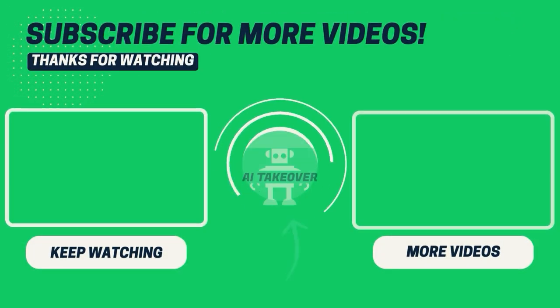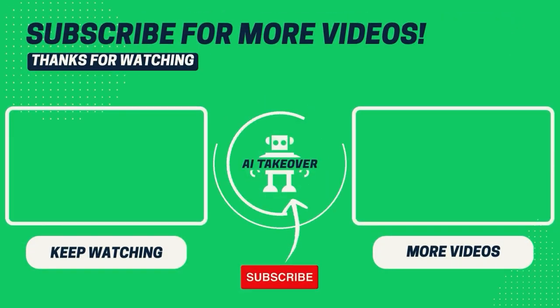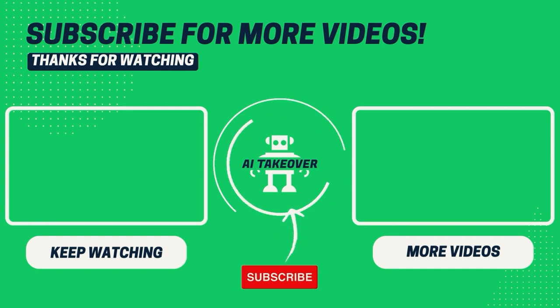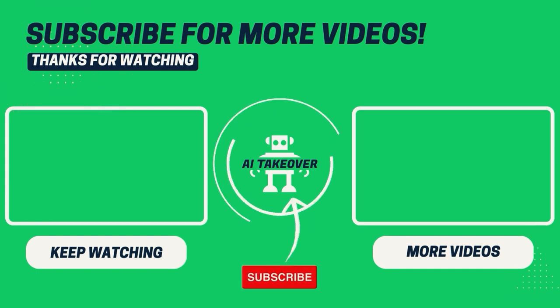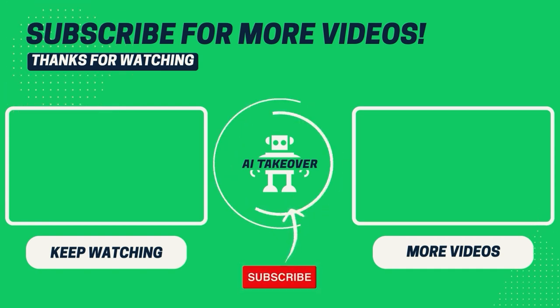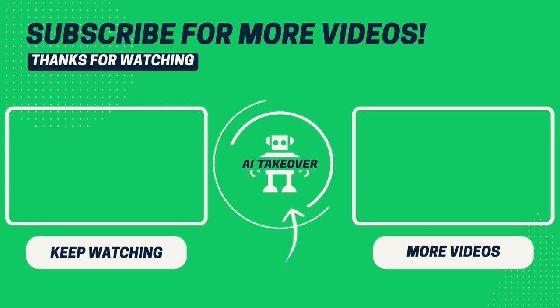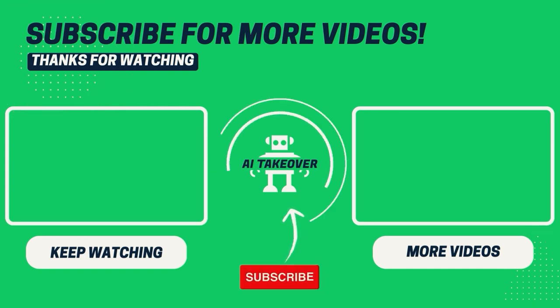Can't get enough of AI? Here are some awesome videos you can watch next! If you're enjoying this video, don't forget to hit the like button and subscribe to our channel to stay updated on the world of AI! Thanks for watching!